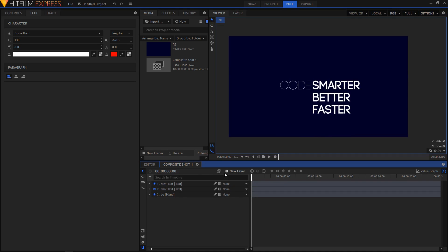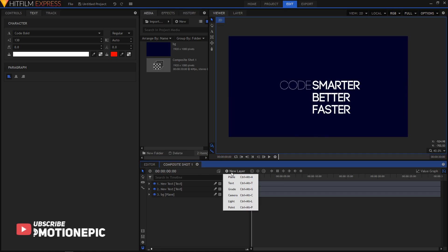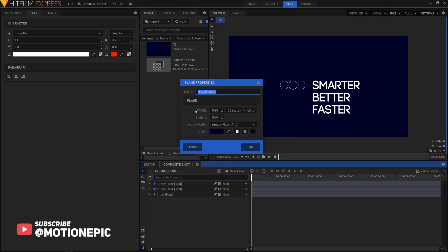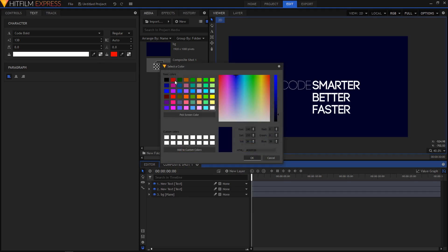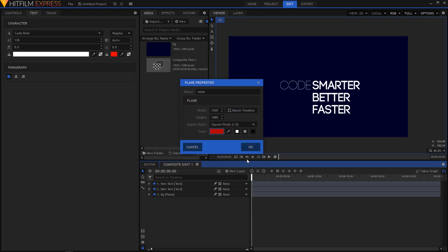Now the next step is to create a new matte layer. So I'm going to create a new plane. I'm going to name it mask or matte. You can name it whatever you want. And I'm going to change the color to red and click on OK.